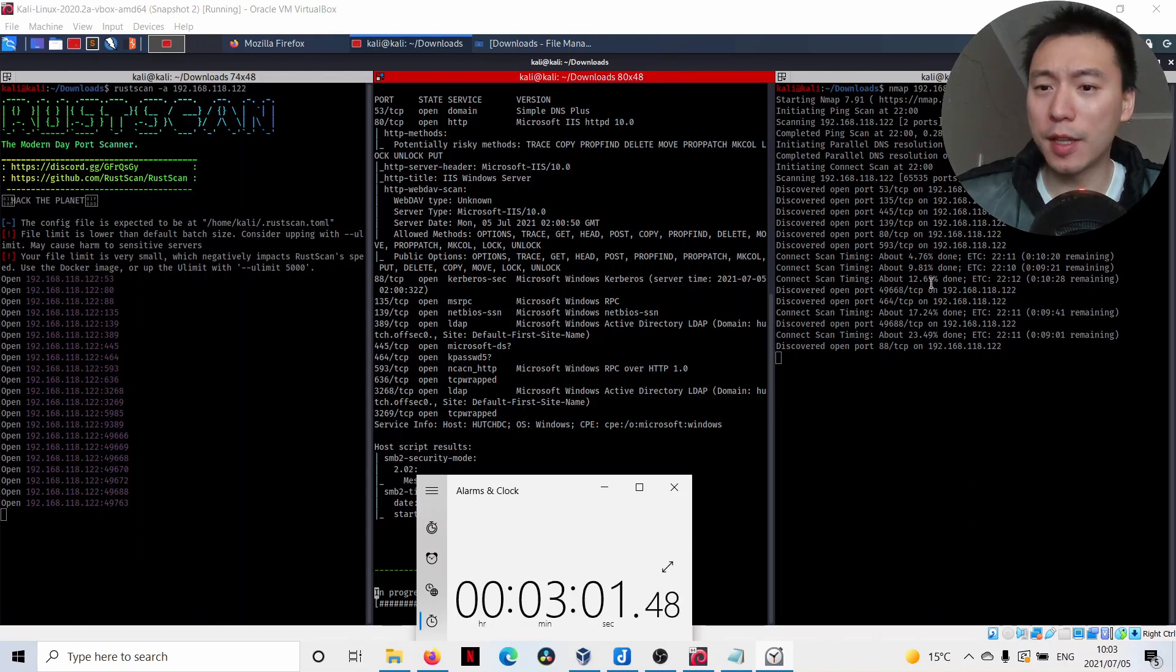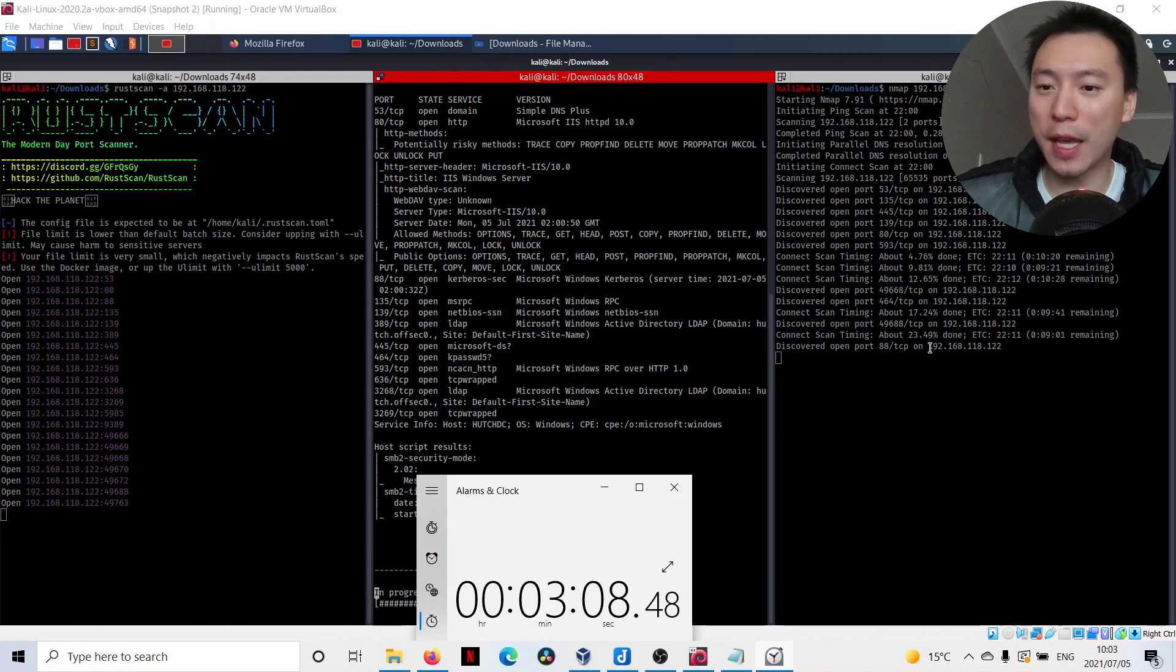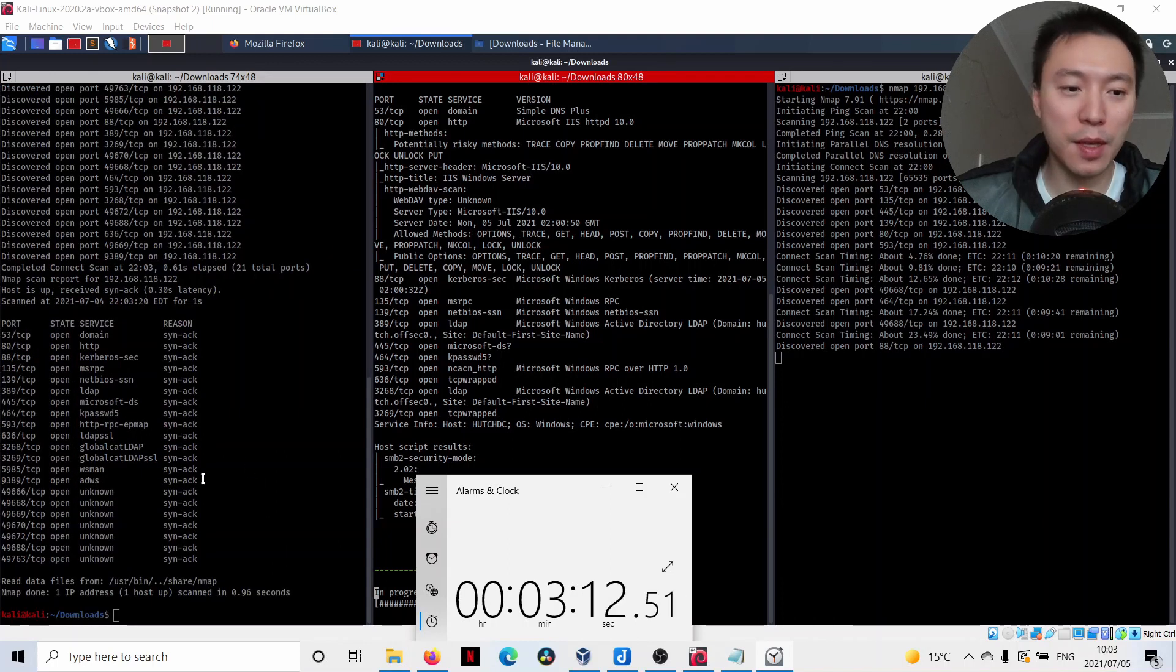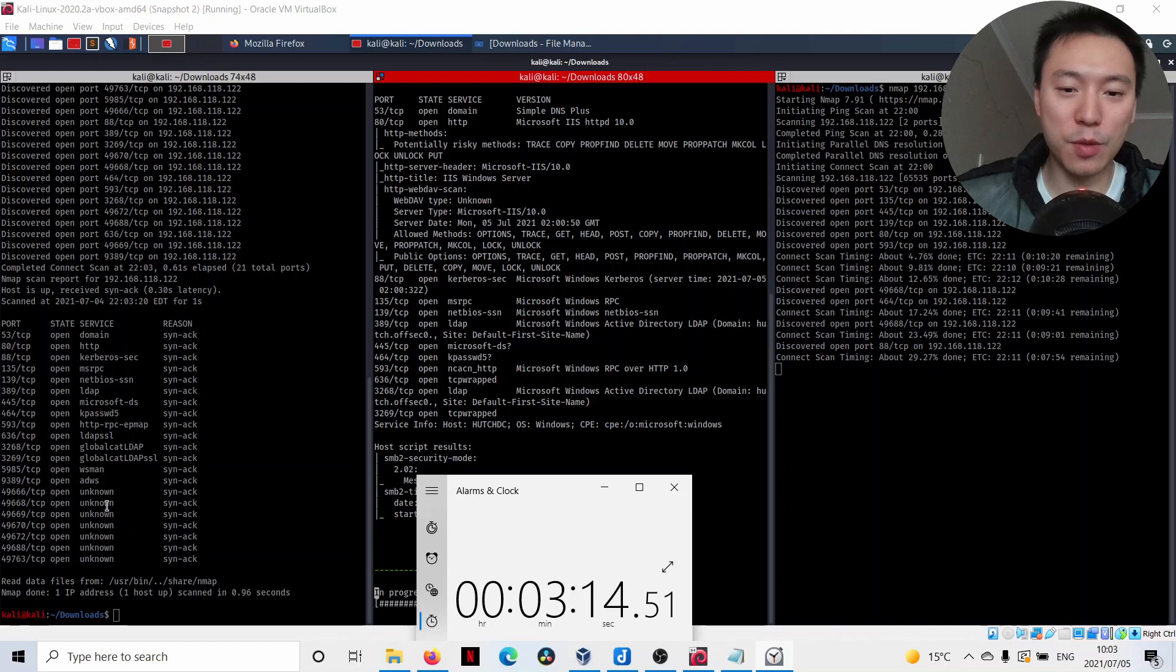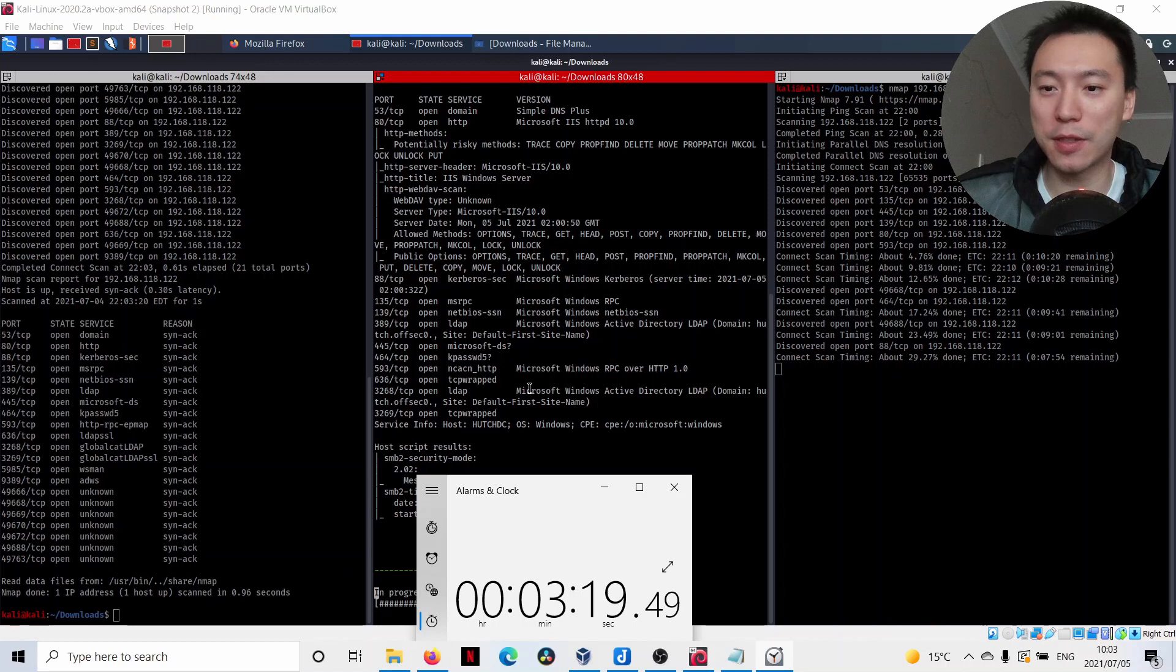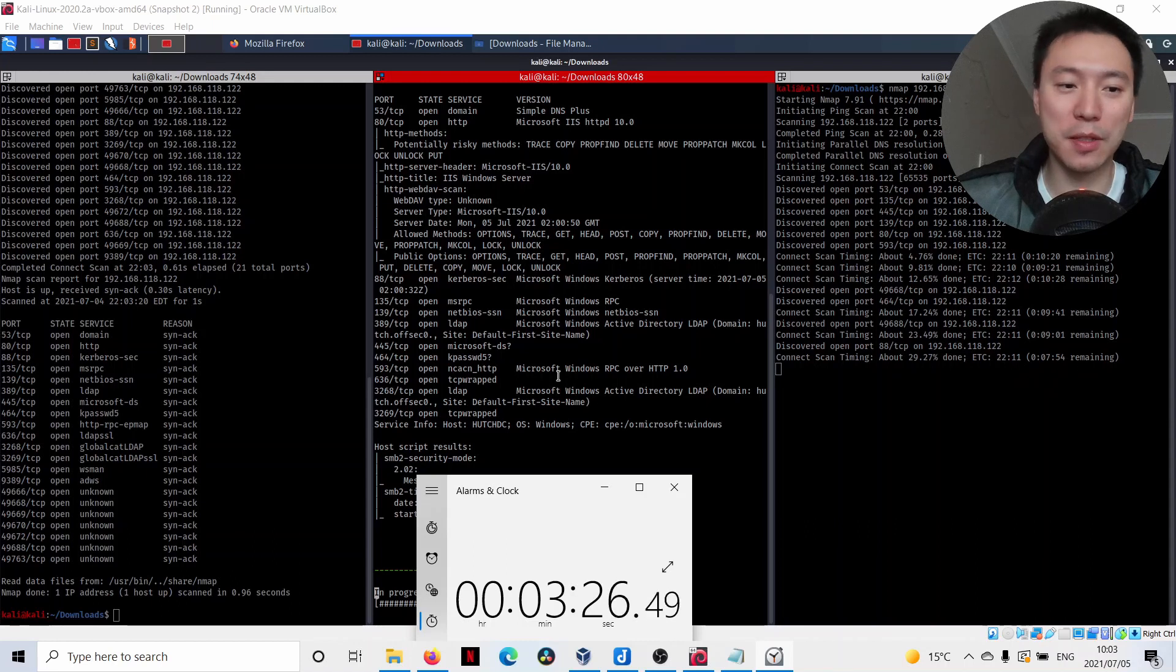The plain vanilla NMAP, which is not even scanning for service at this time, it's just doing a port scan, is just up to the high port numbers. Actually, we can see that RustScan has finished all the port scans already just three minutes into the scan. That is extremely fast. We can see that plain vanilla NMAP has still got around seven minutes left in that scan.